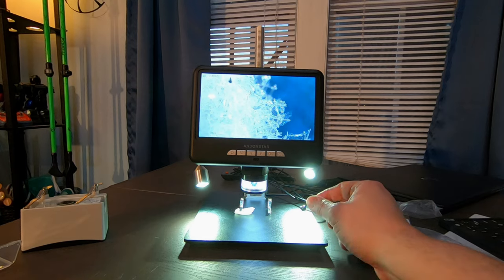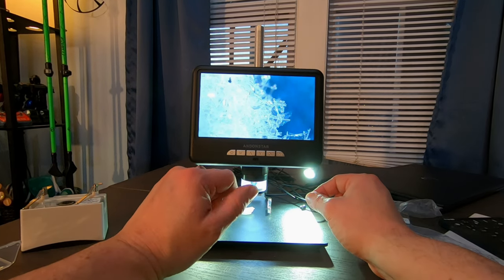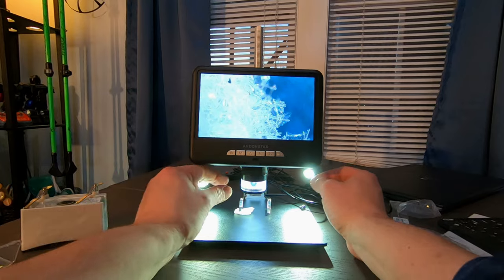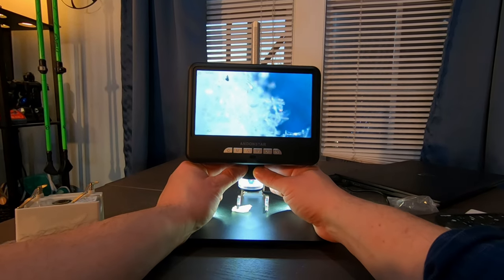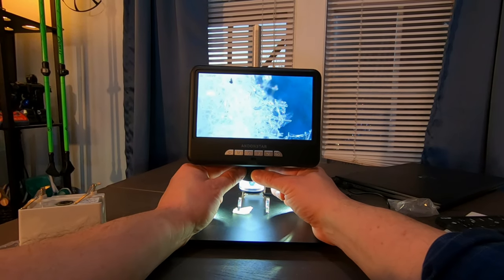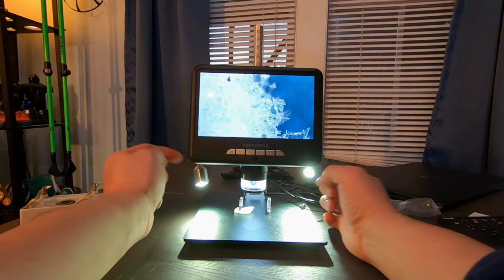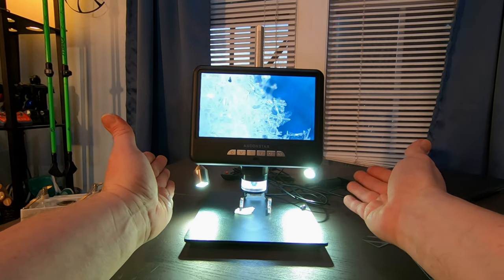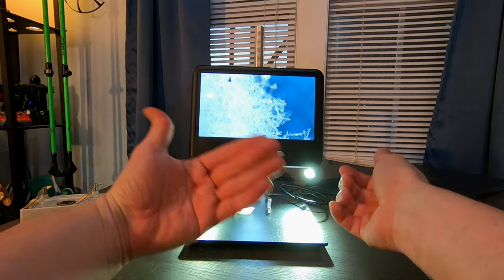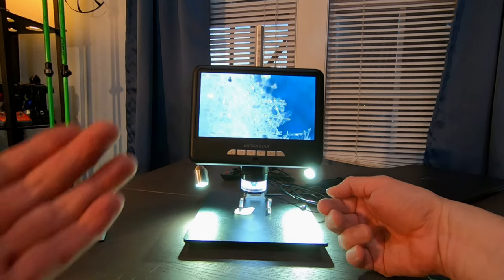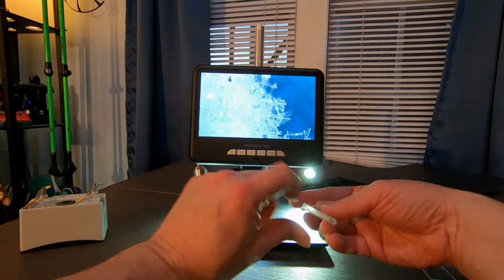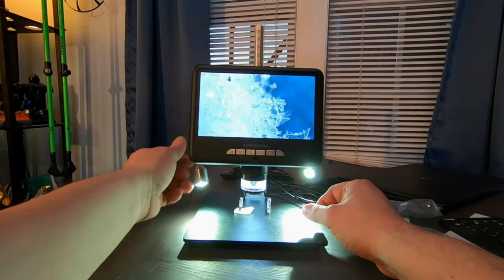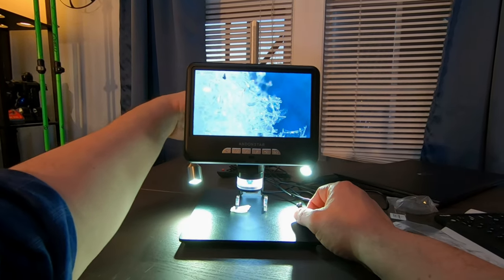So this is the Addon Star Digital Microscope. The AD207S Pro. This is really going to help out. This is also great for teachers. If you're a homeschool parent. And you're trying to teach your kids about the world of the small. And have them. You can just have a blast. You know. You don't have to go looking at a microscope. That's a mono microscope with one eye. You can now just use a monitor. So this really is going to make things a lot easier. For everything. And for everyone. And if you are working on microscopic work. You need to do something.